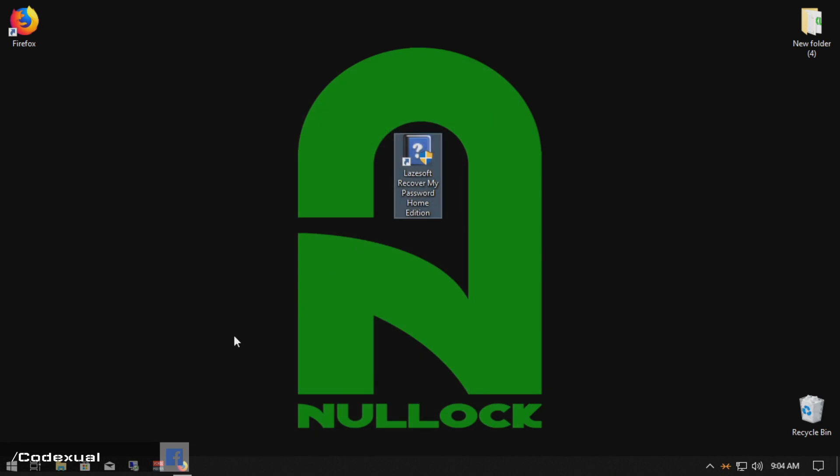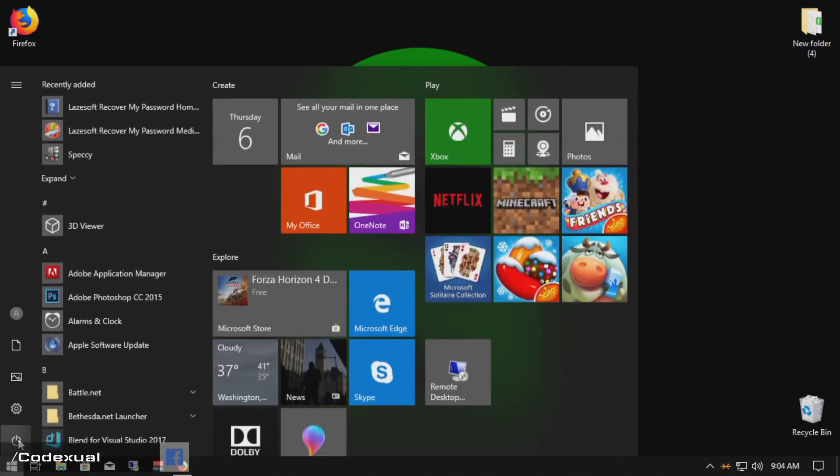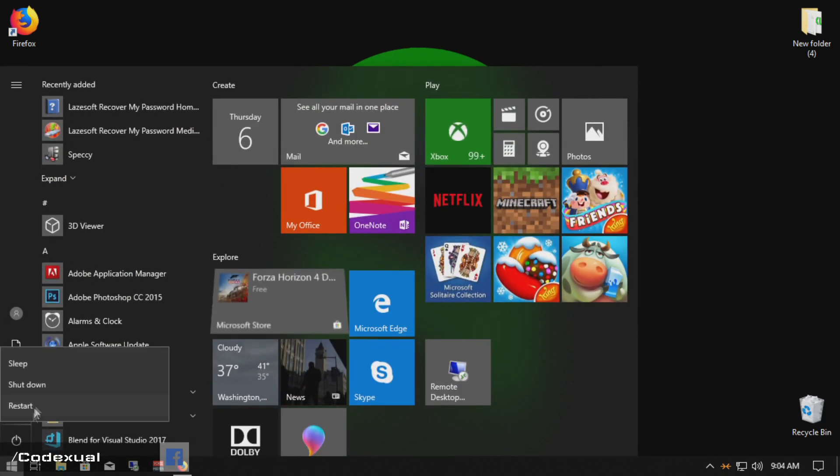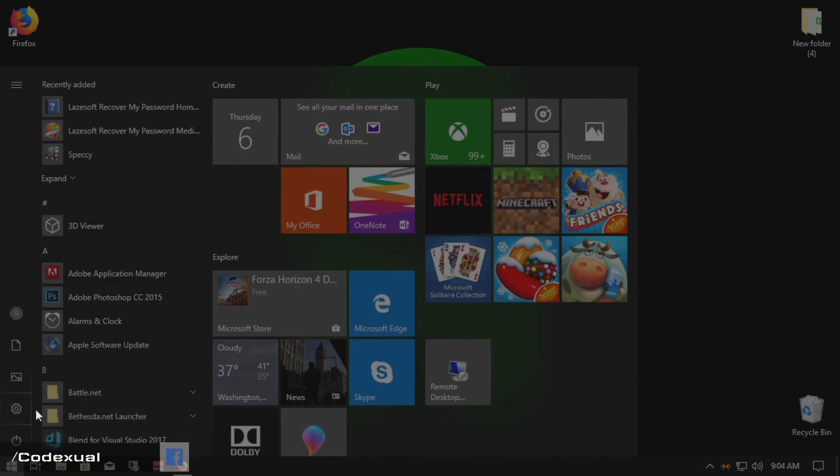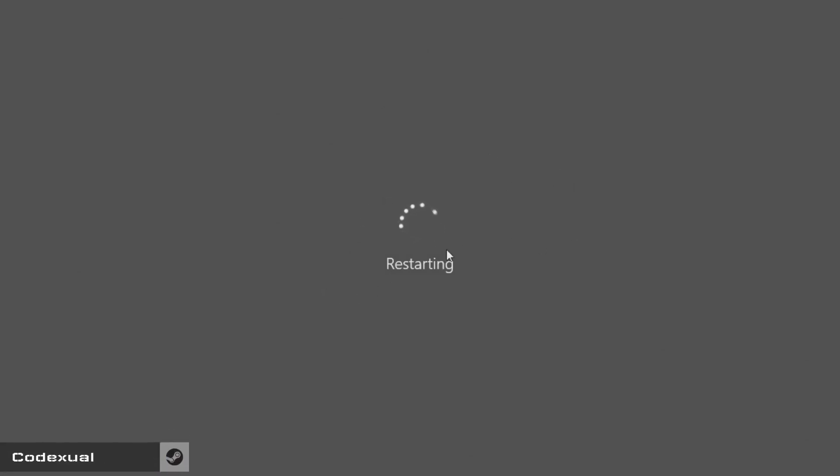So let's go ahead and just reset the computer for the sake of this video and we'll get to where we need to boot from.